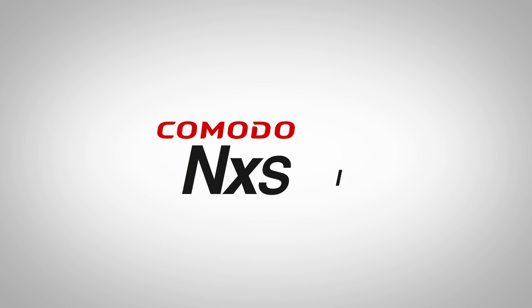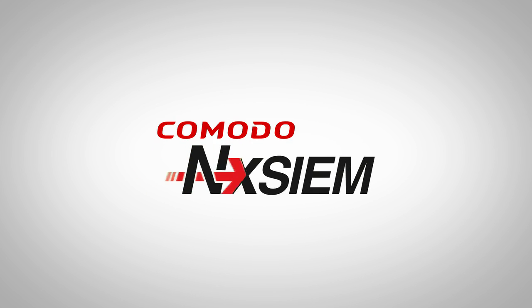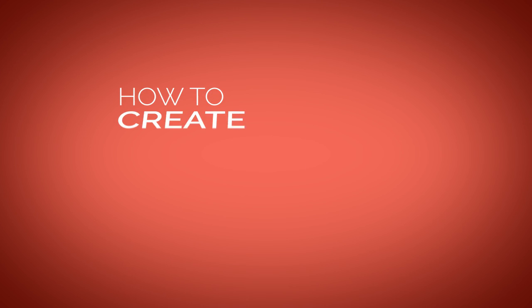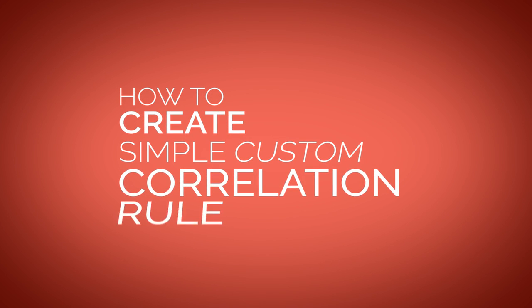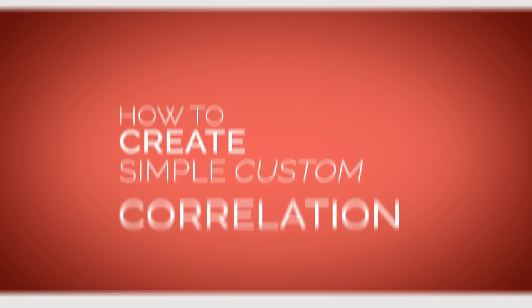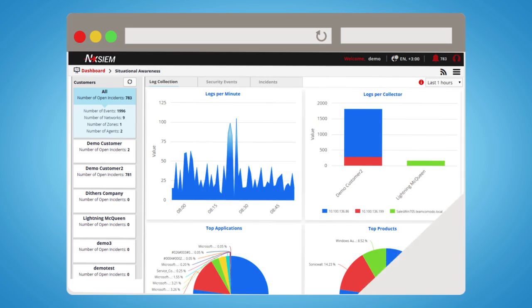Welcome to Komodo Nexium Cloud Platform. In this short video, we will show you how to create a simple custom correlation rule using the Nexium Cloud Platform Correlation Rule Editor.